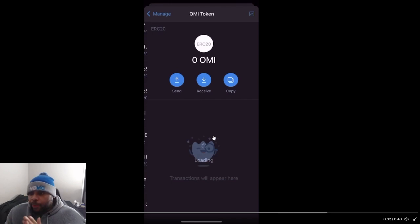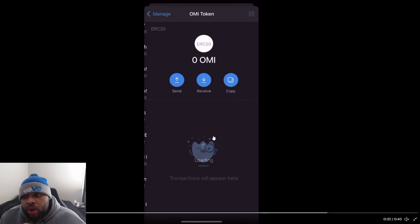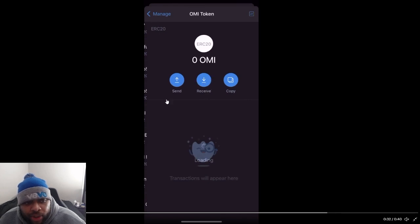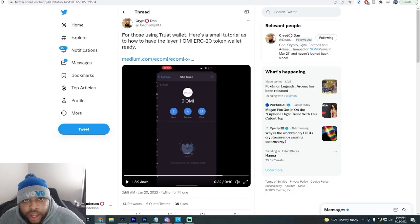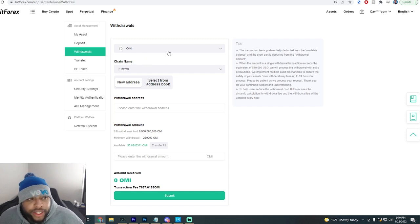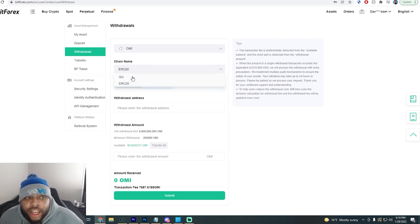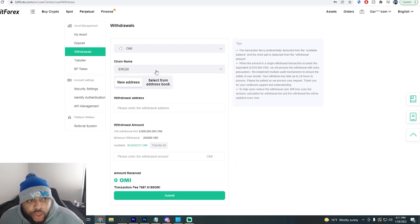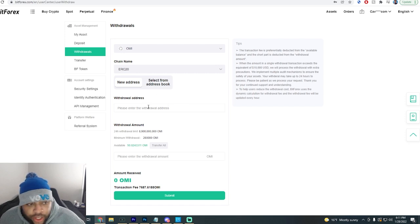Now the next part — how do you actually get your tokens from the exchange back over to your wallet? We're going to be using BitForex since that's what I use. Go to 'Receive' in your Trust Wallet, click that, and copy the address shown. Then go over to BitForex. You're going to choose the chain name — they still have GO tokens on BitForex, but you want your ERC-20 tokens, so make sure you search for ERC-20.